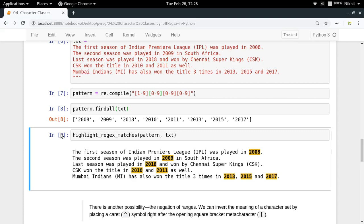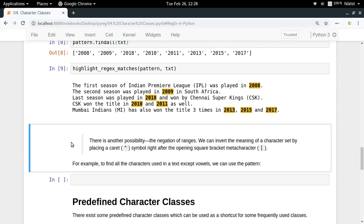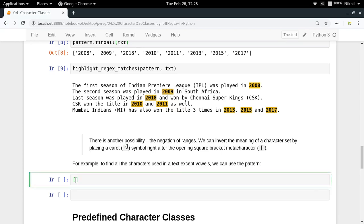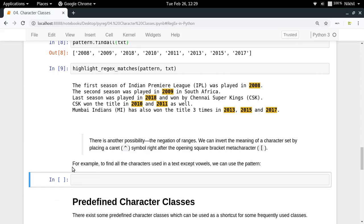Let's move on to negating character classes. You can use a caret symbol just after the opening square bracket, and what it does is negate the character set. For example, [^a-z] means the character at that position should not be between 'a' and 'z'. Similarly, [^a-z0-9] means the character should not be between 'a-z' or '0-9'.